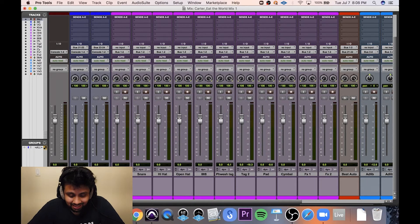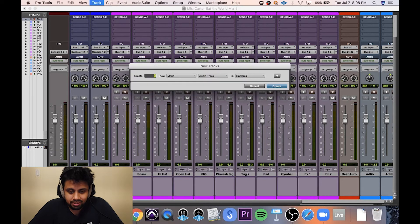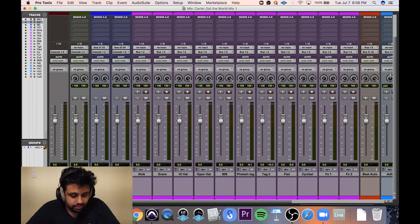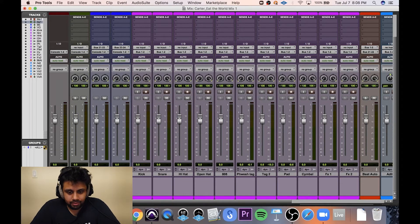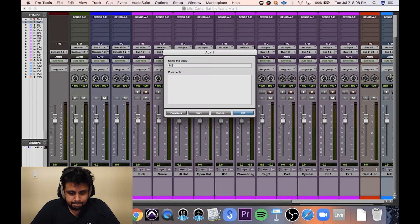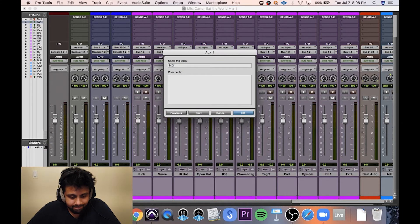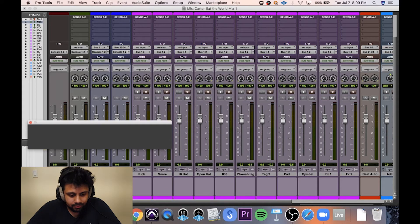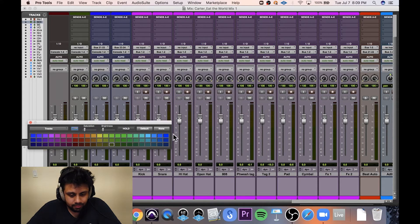Because the last thing I like to do is I like to create my own mix auxiliary right here.